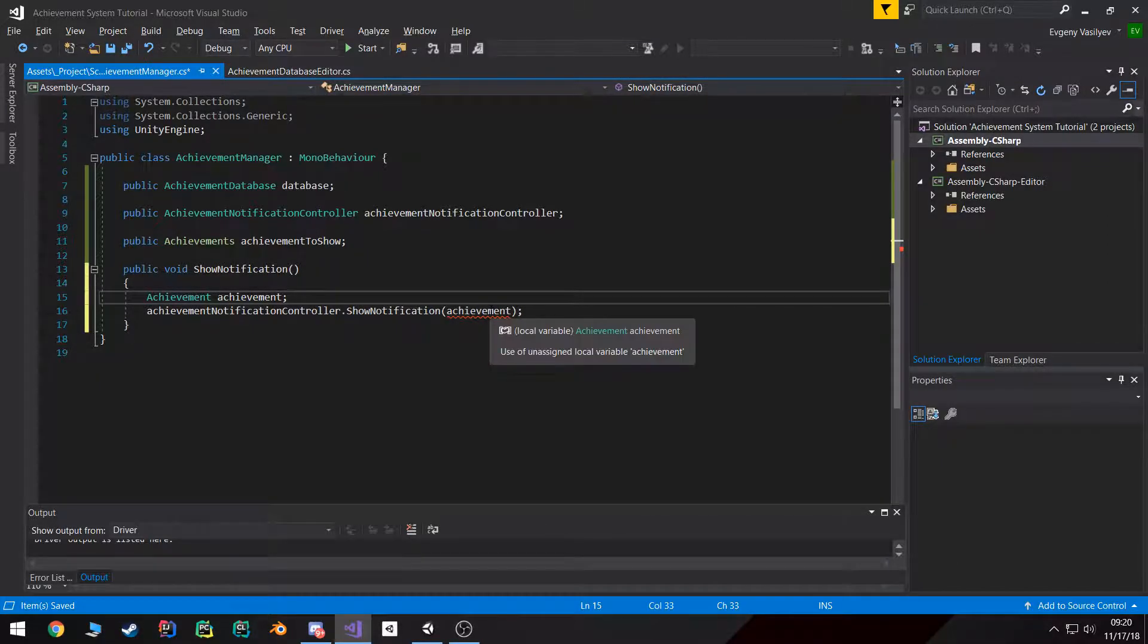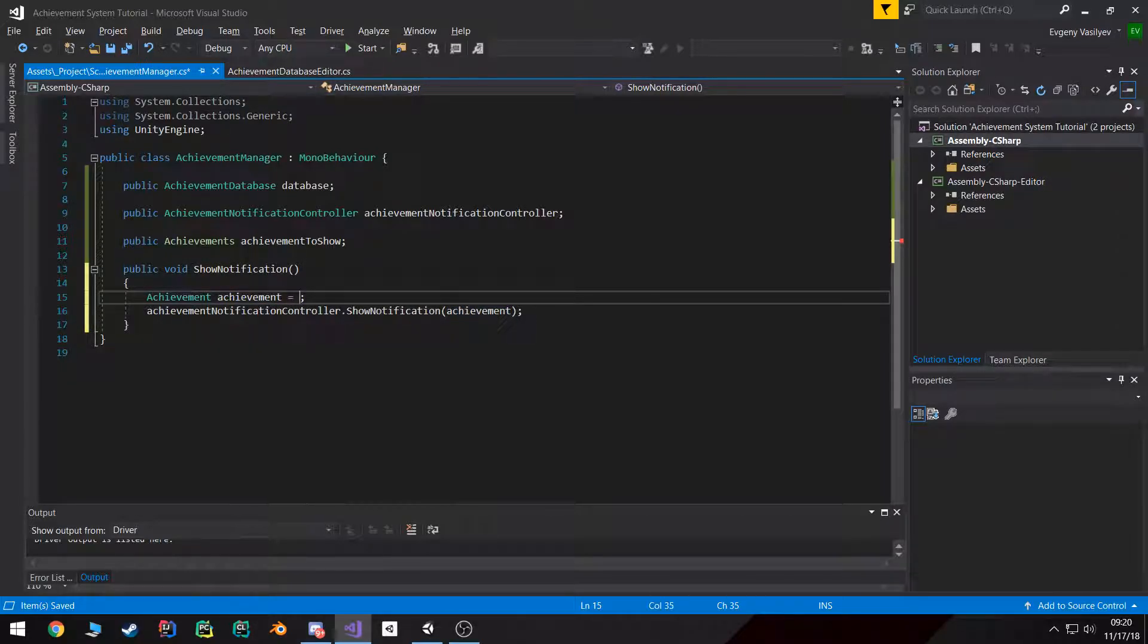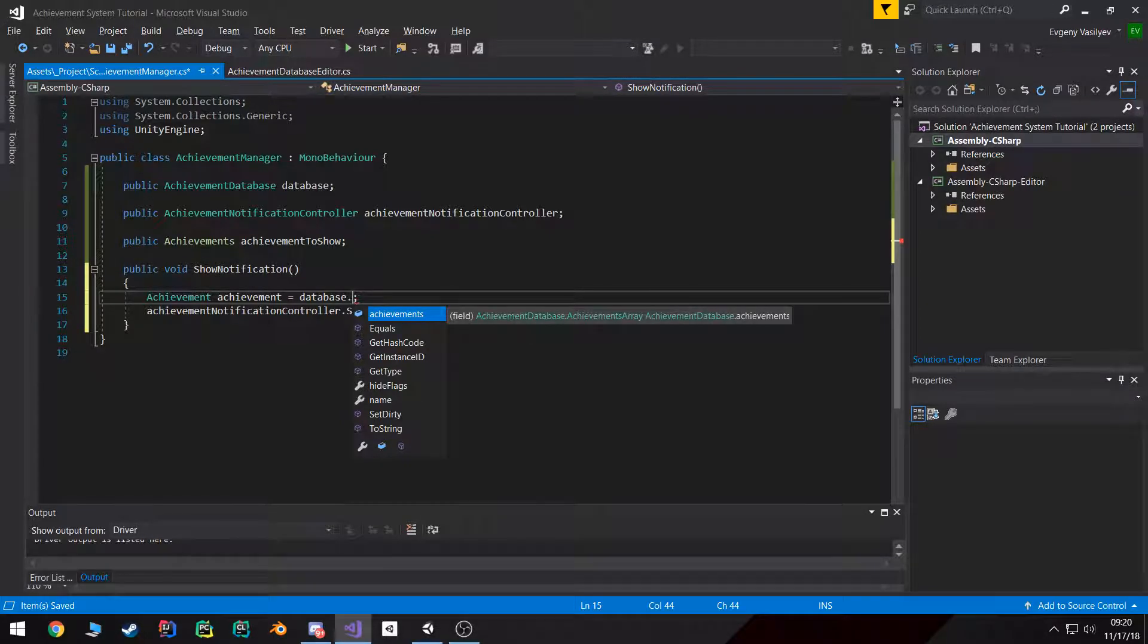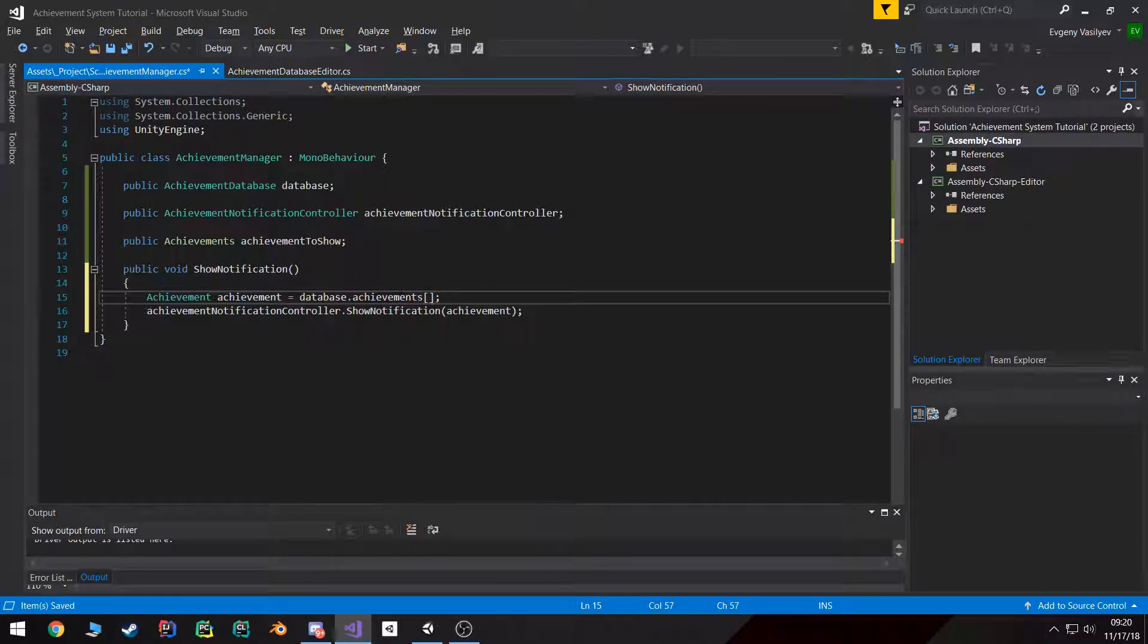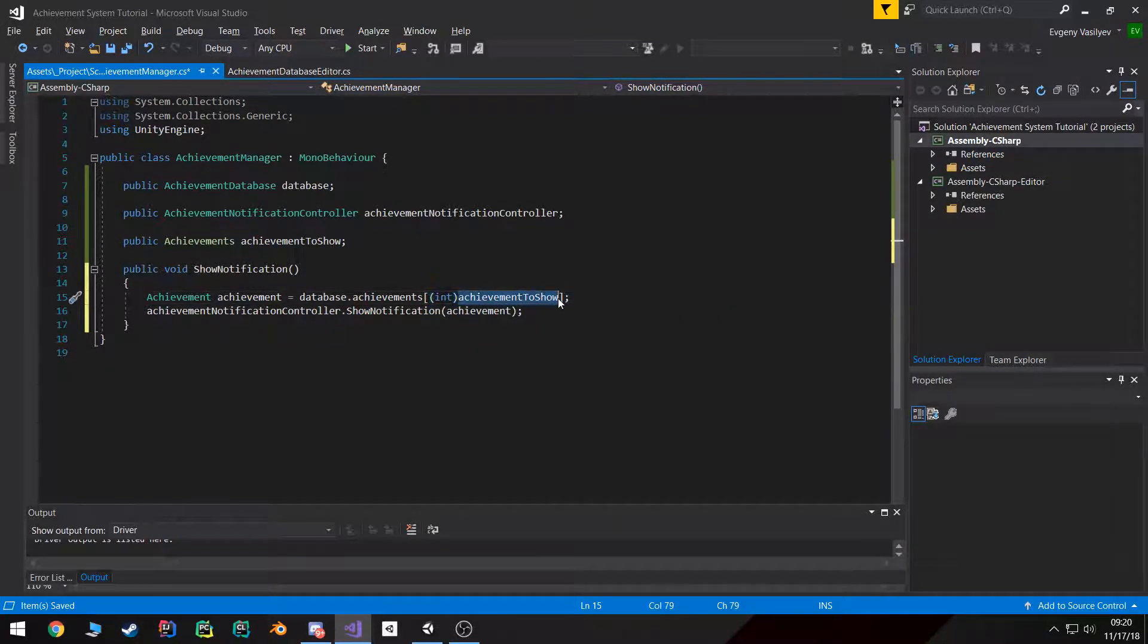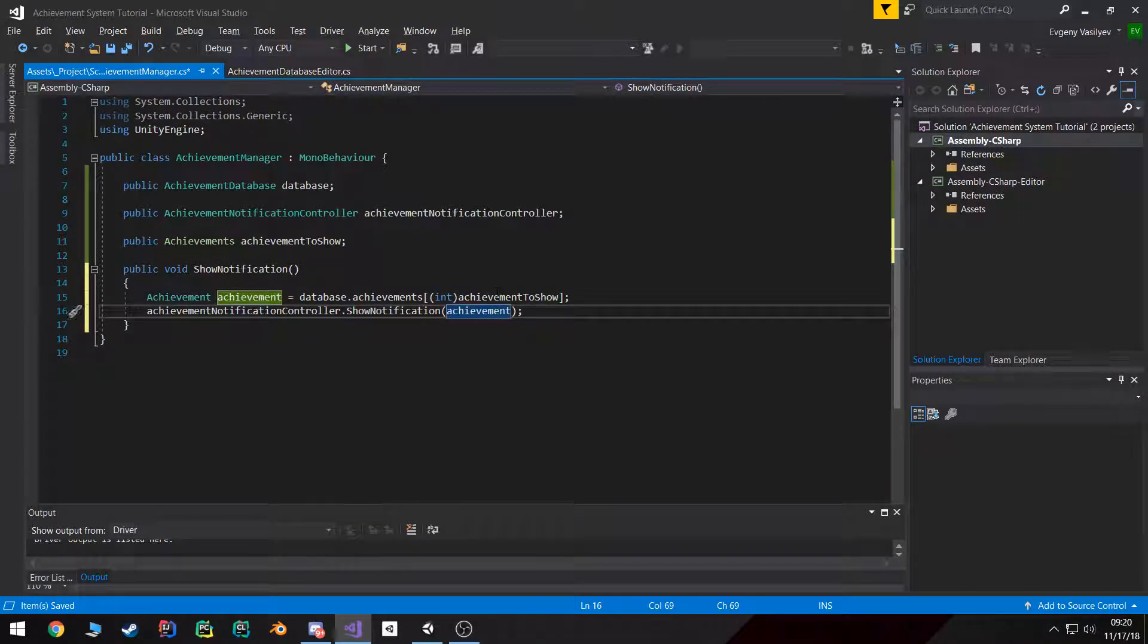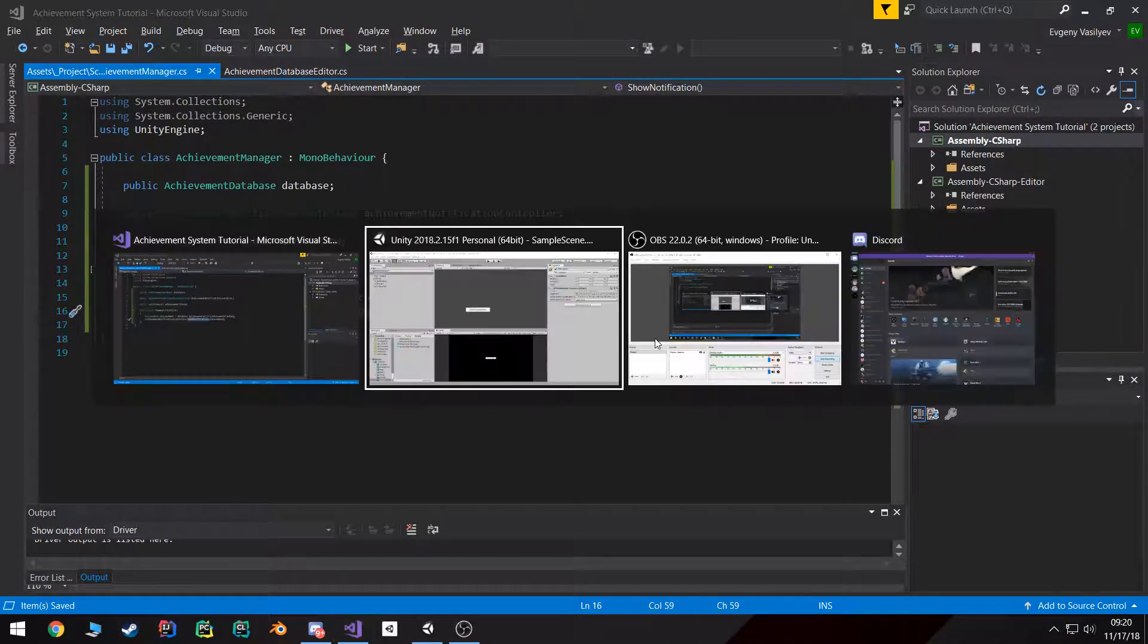It says it's unassigned, which means we need to actually get it from somewhere. We can get it out of the database because the database has all of our achievements. However, to get the one at the correct index, all we need to do is take this achievement to show, cast it to an int, because remember this is an enum and enums are basically just const ints that are named. So if we cast it, we get our achievement object and then we can pass it through to ShowNotification.